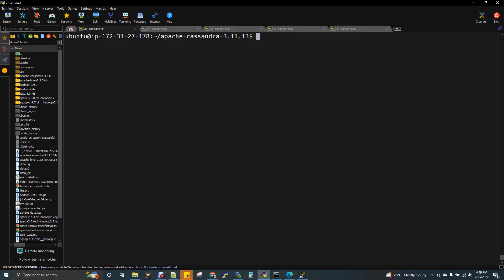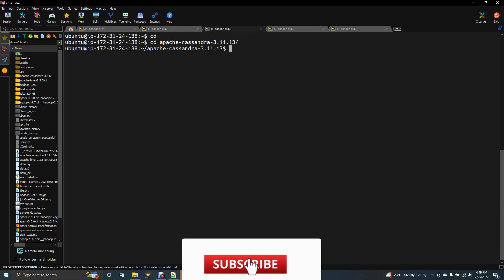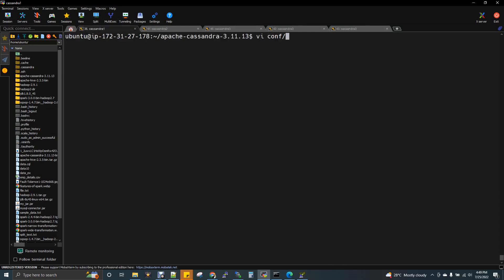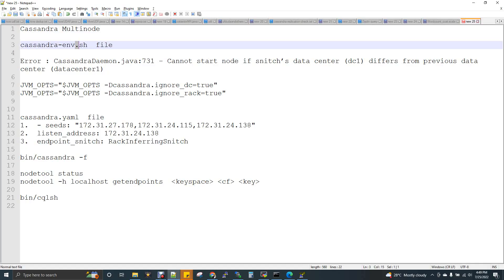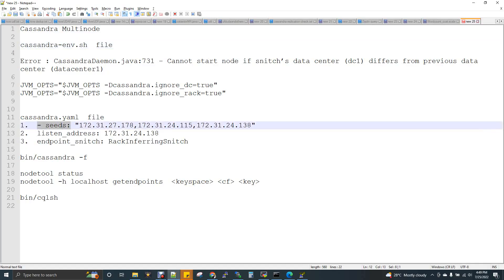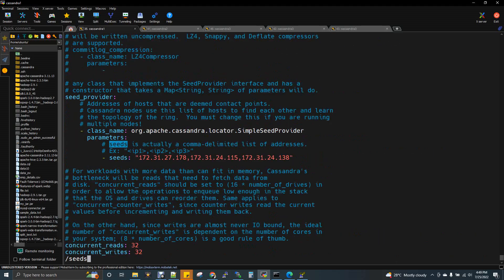We are going to open three nodes in the terminal: Cassandra 1, Cassandra 2, and Cassandra 3. In the first node, we are going to navigate to the Cassandra folder, then the conf folder. We will open the cassandra.yaml file and look at three changes. The first property to search for is seeds.